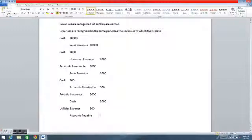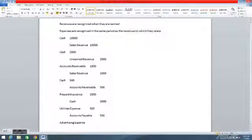The next entry I'd like to show is paying cash for an expense. This is when the expense is incurred and cash is paid at the same time. So we're going to say it was an advertising expense for $1,000. The expense is incurred and cash is paid simultaneously.